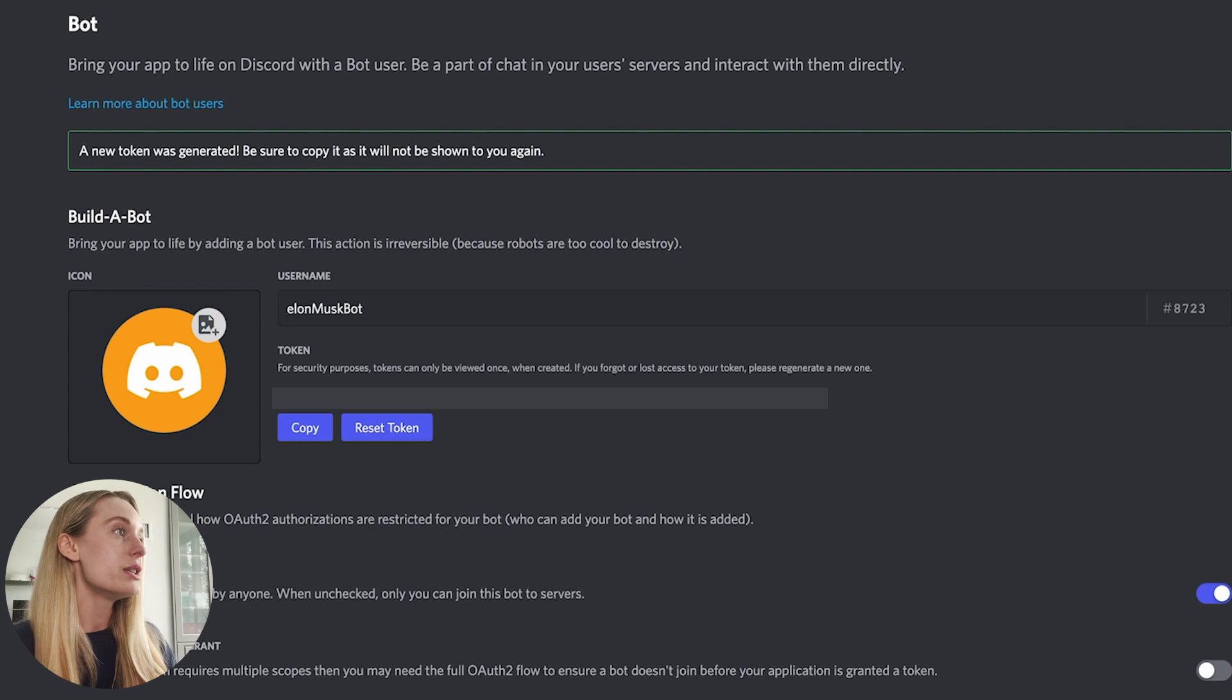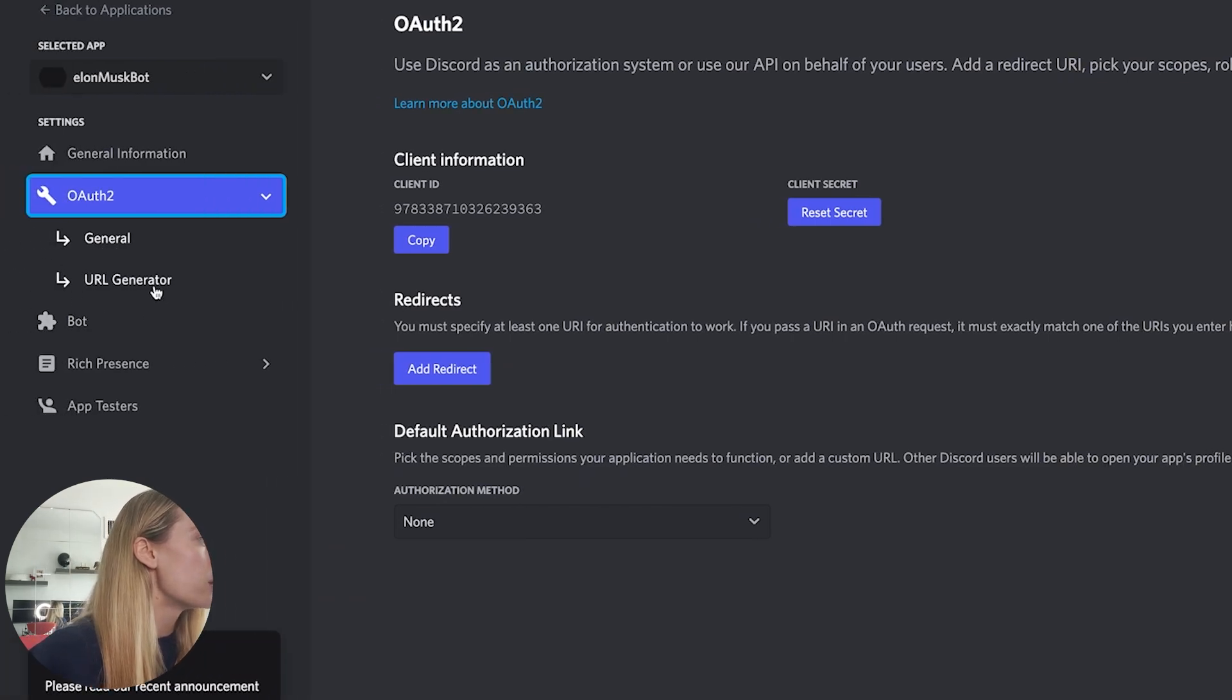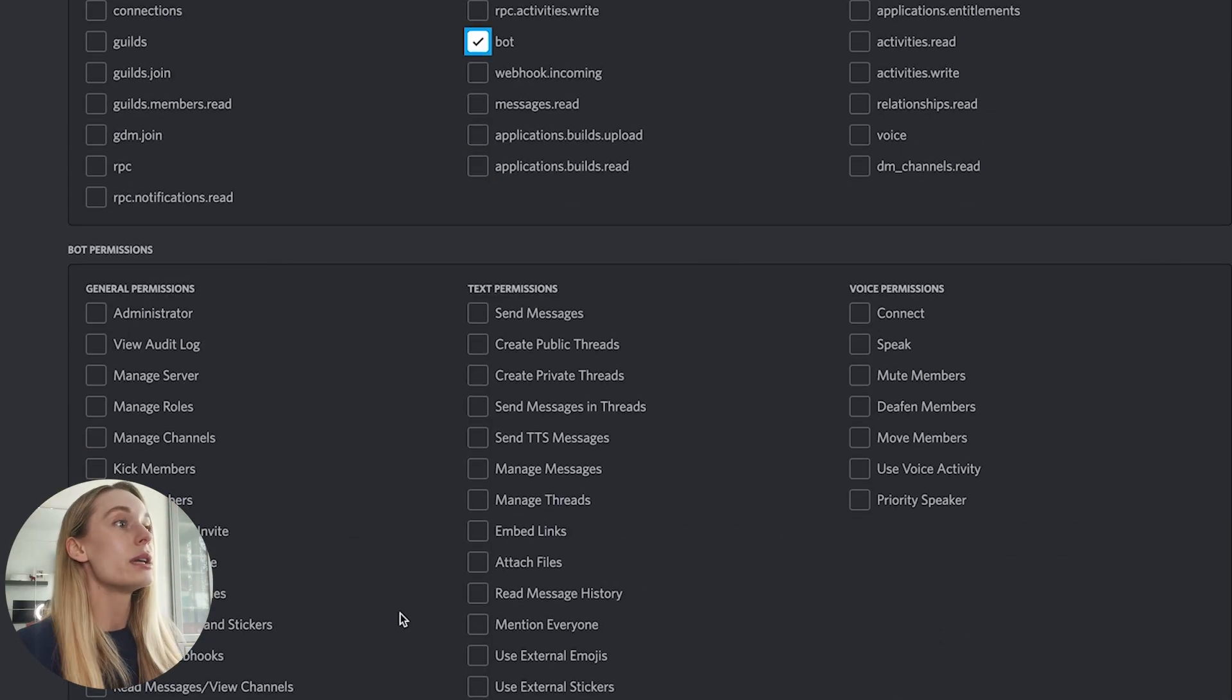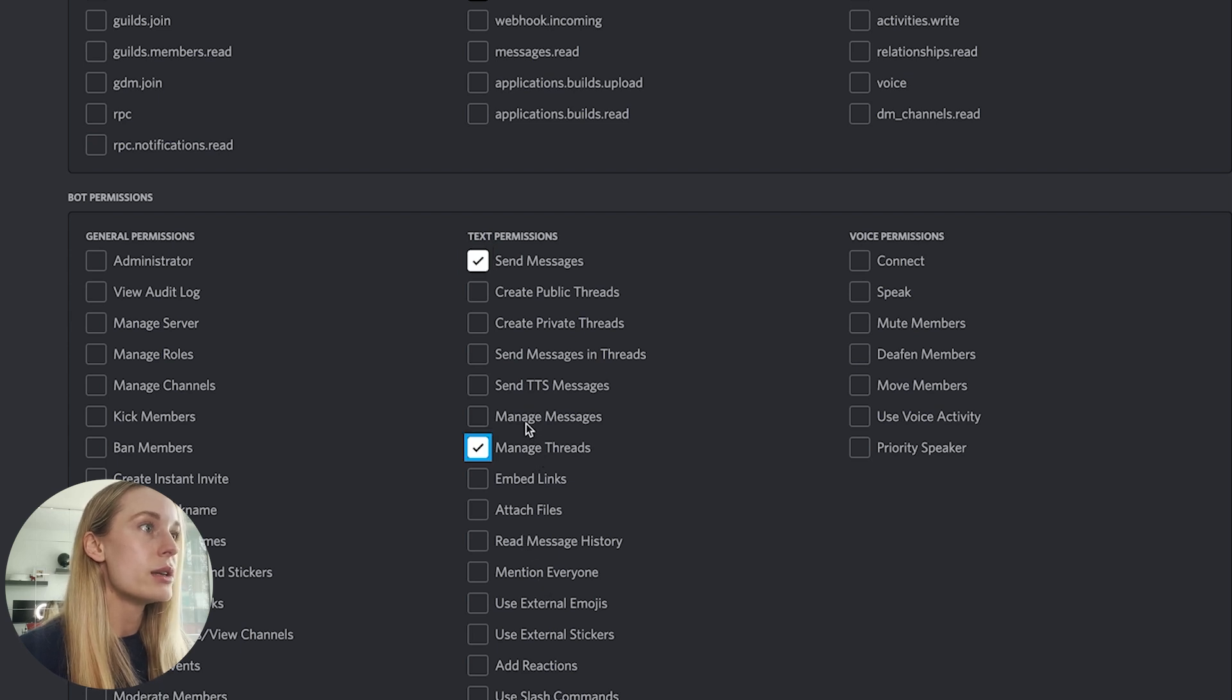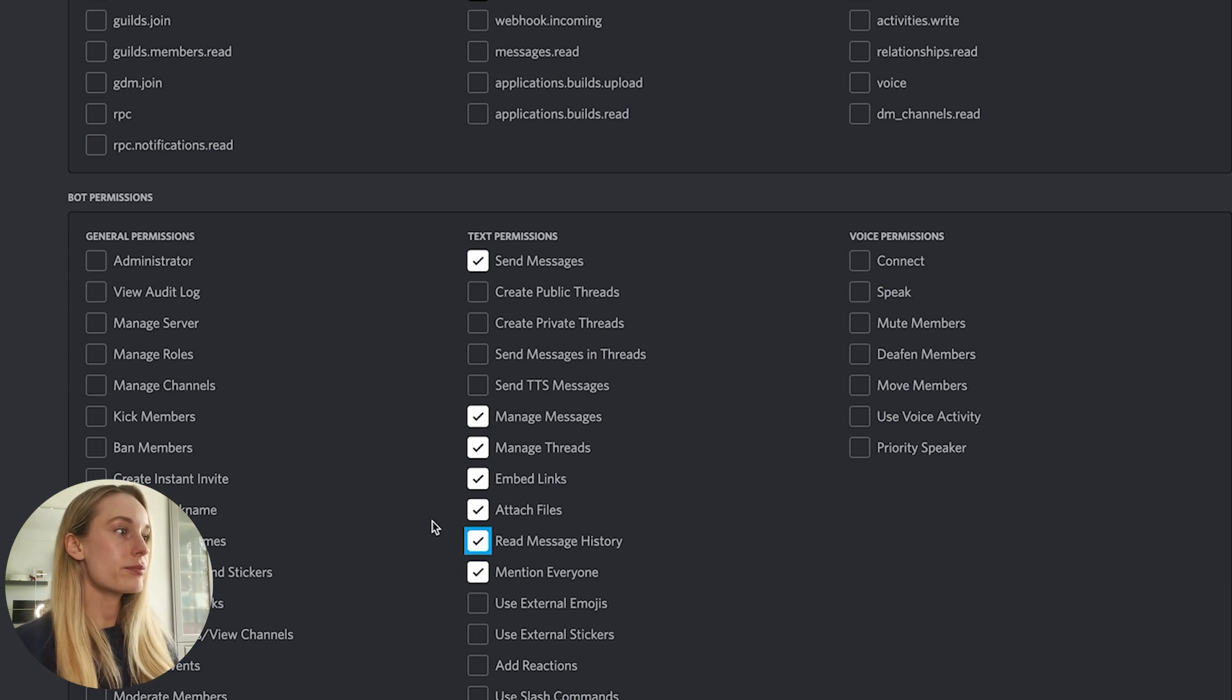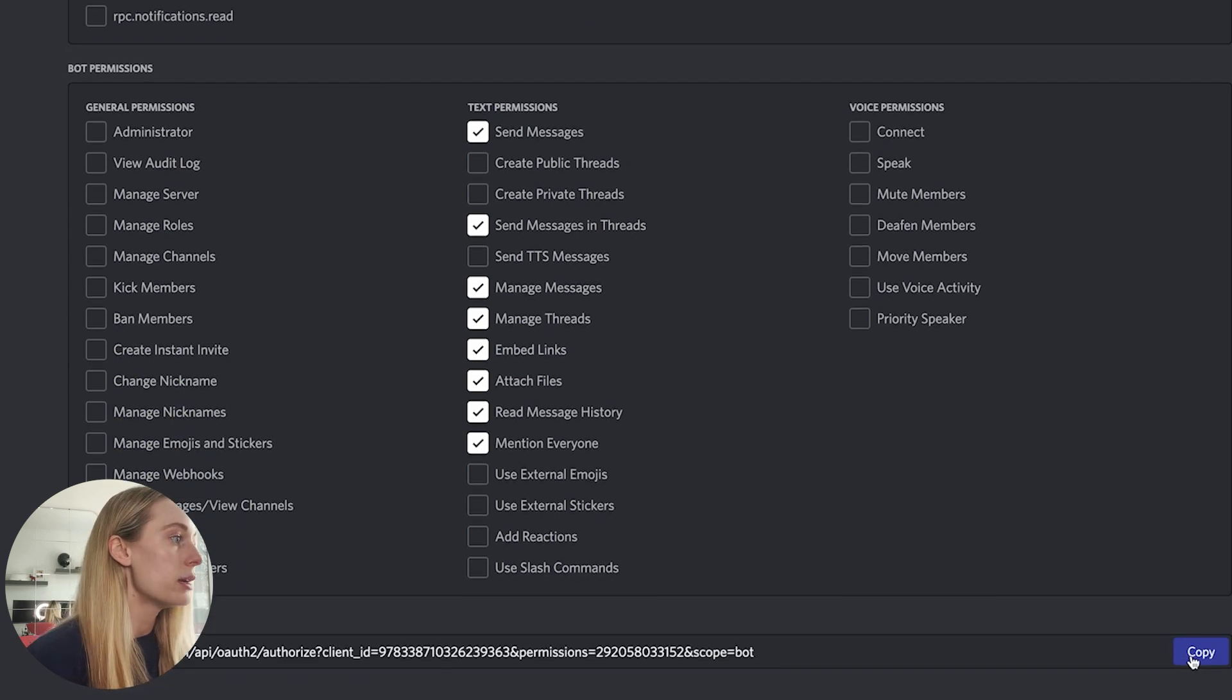Next up, we need to invite our bot into a server, into a channel that we have. For that we go to OAuth2 and URL Generator. In URL generator, let's click on 'bot' and then it will give a lot of different bot permissions. So we need a few permissions: we want to read messages and view channels. We also want send messages, manage messages—a lot of messages. I'm just going to select a few and then you can really choose whichever ones you want, like embed links. Okay, so that is pretty much what I want for my permissions. Let's see, I think I got send messages in threads. Yes, we want that.